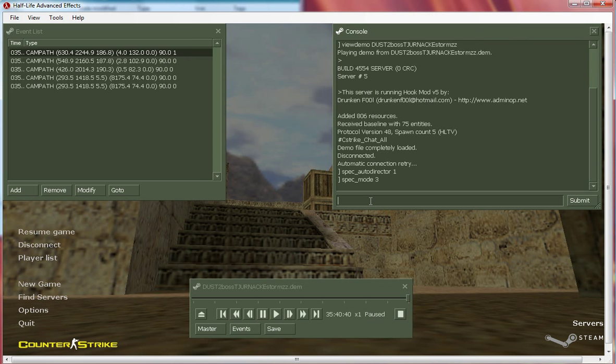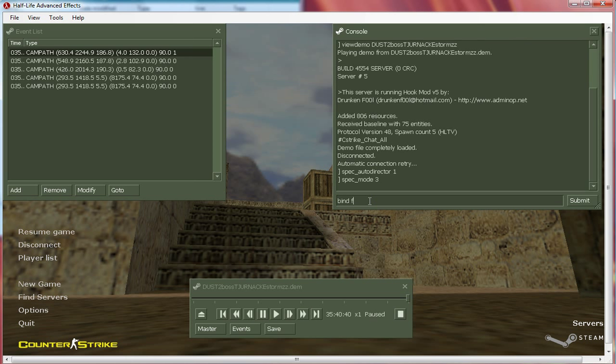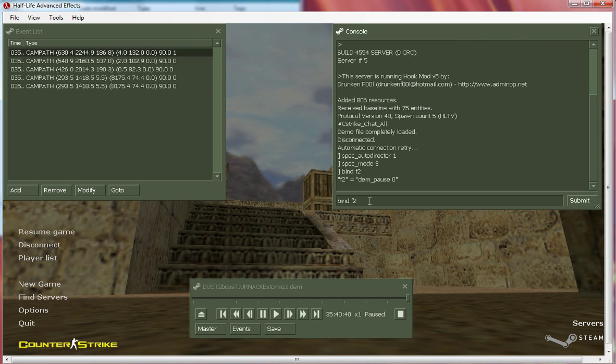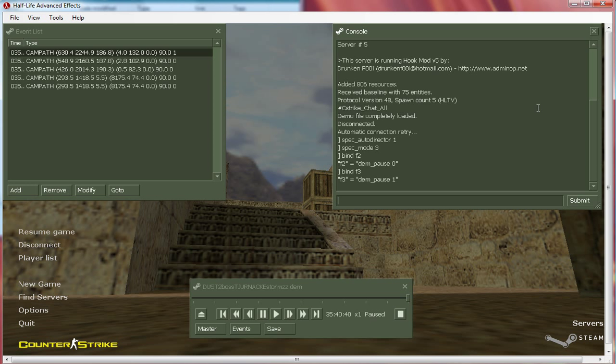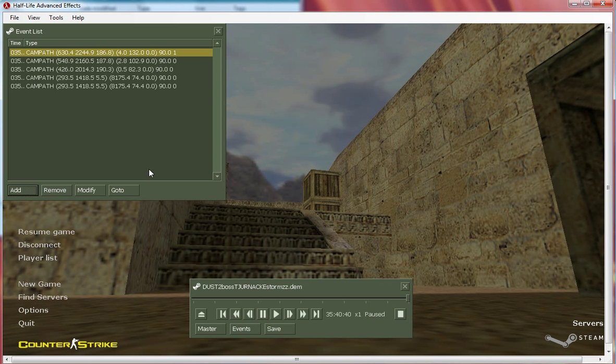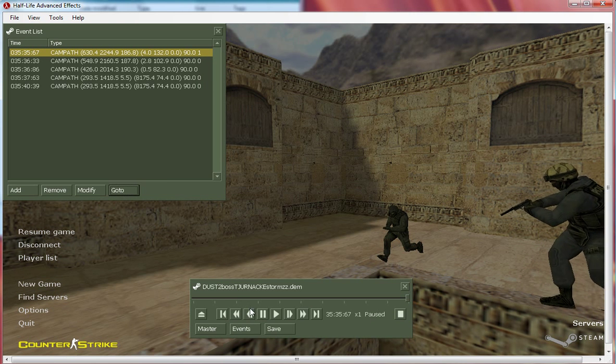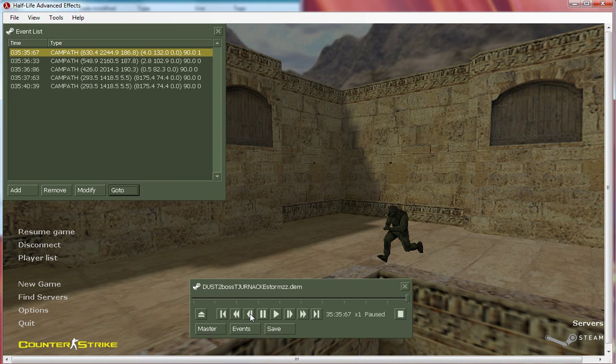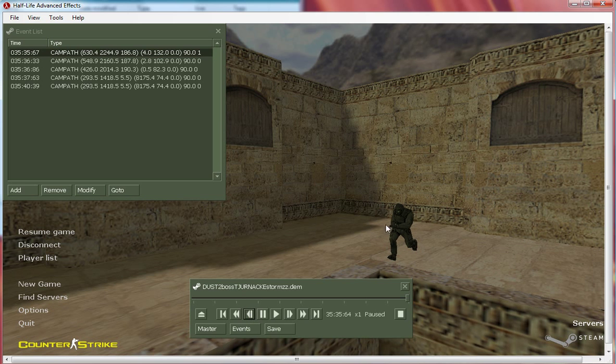Obviously you probably know how to export the video, but I have binds for this. I just put them as dem_pause 0 and 1. I don't know because I don't want to export anything, but yeah. So go to your first campath, okay, go back a couple of frames. It's very important and then put the console down and push your key.